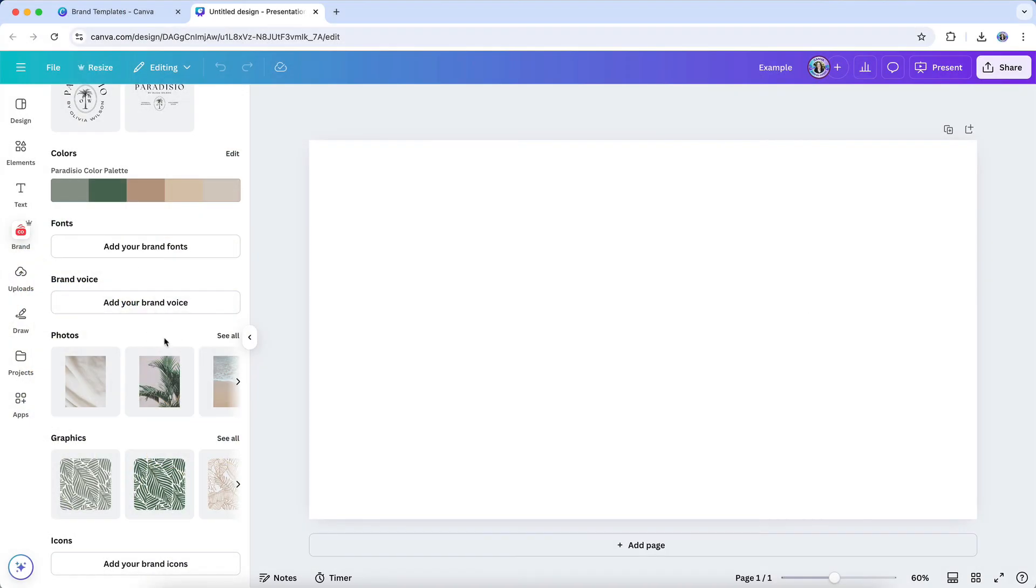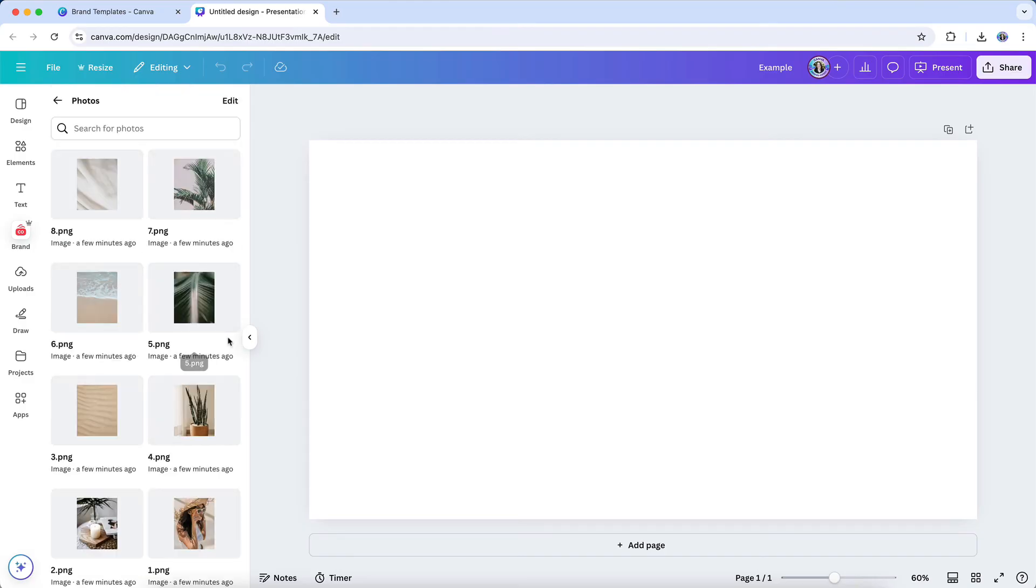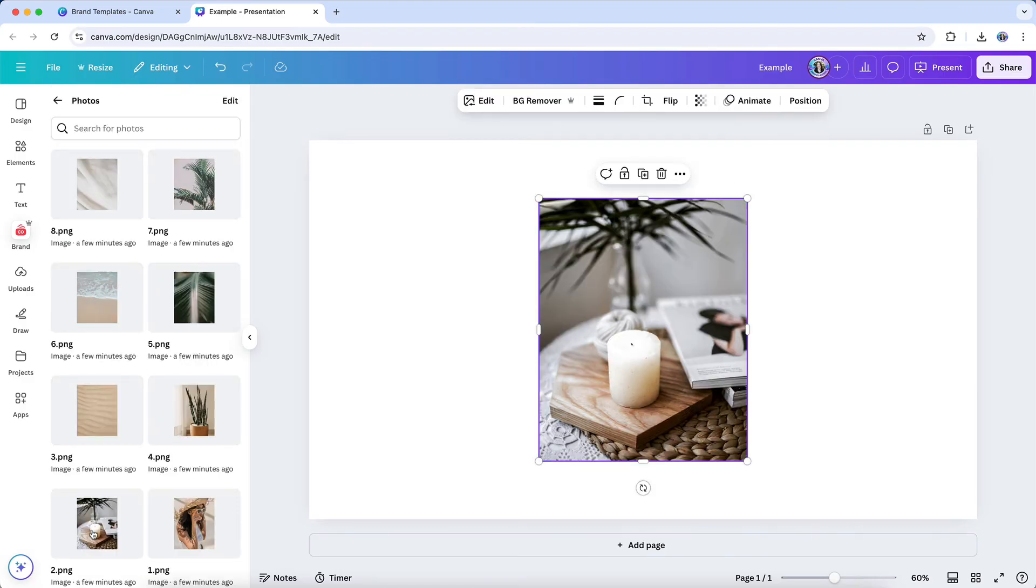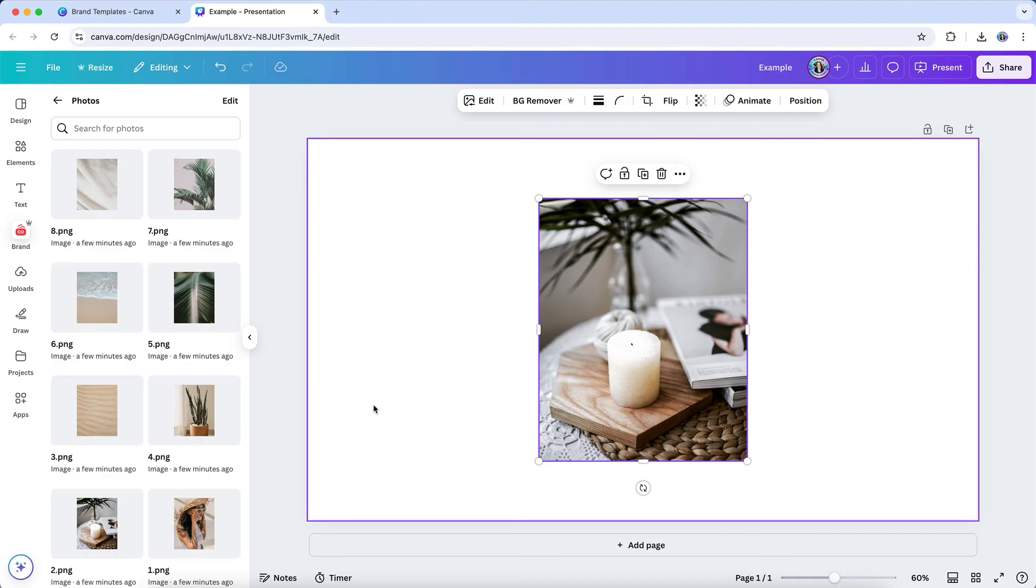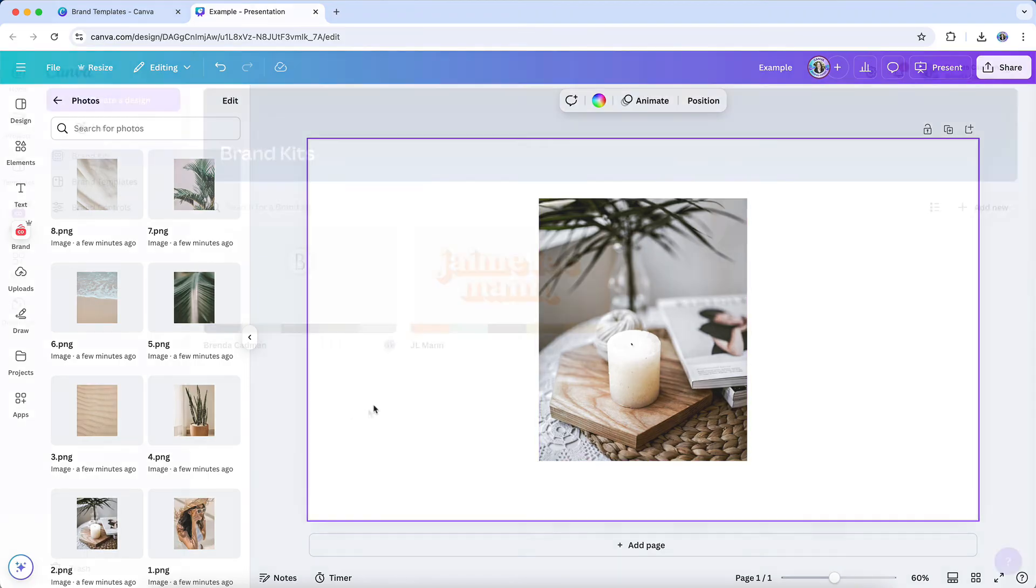By keeping your brand imagery organized within your brand kit and custom folders, you'll streamline your design process and ensure that every piece of content reflects a consistent, polished brand identity.